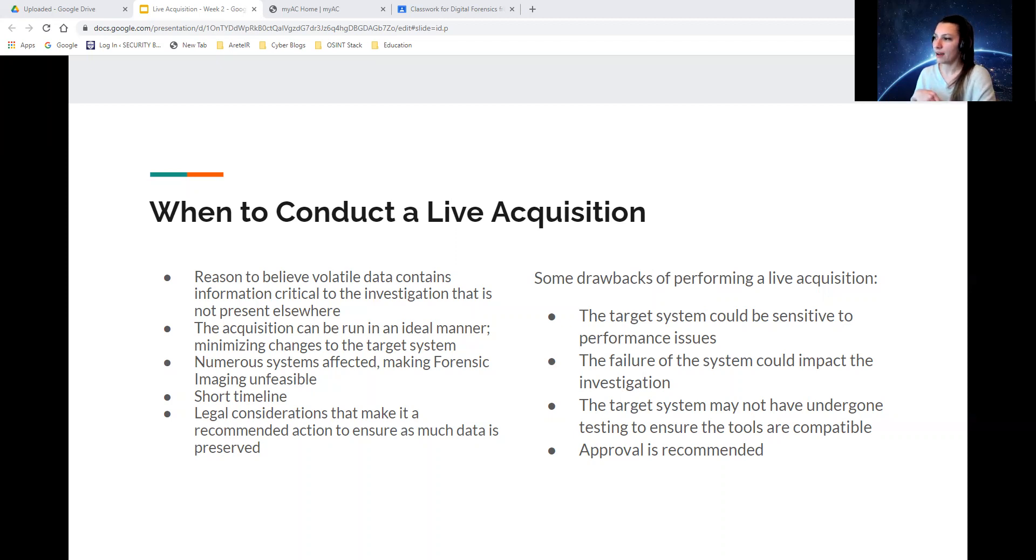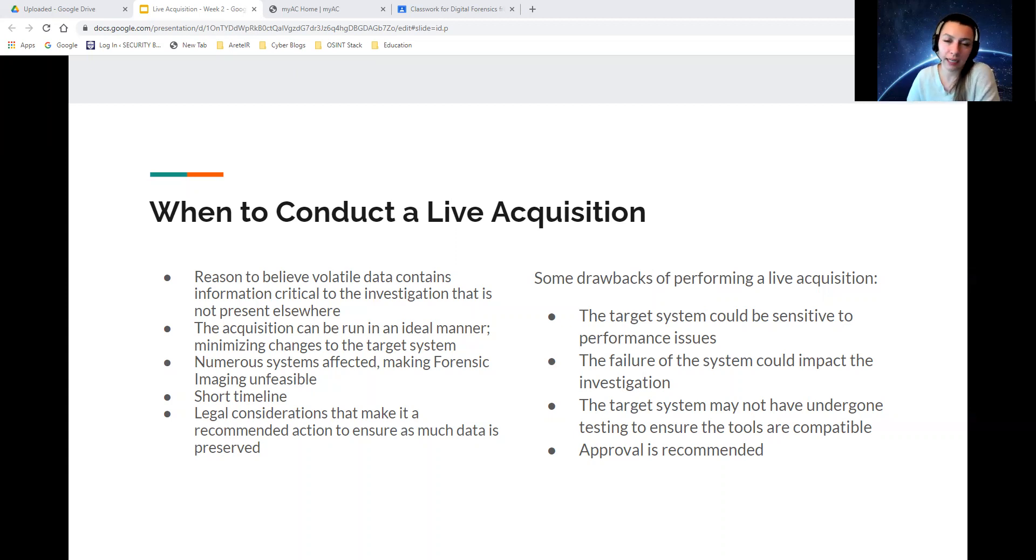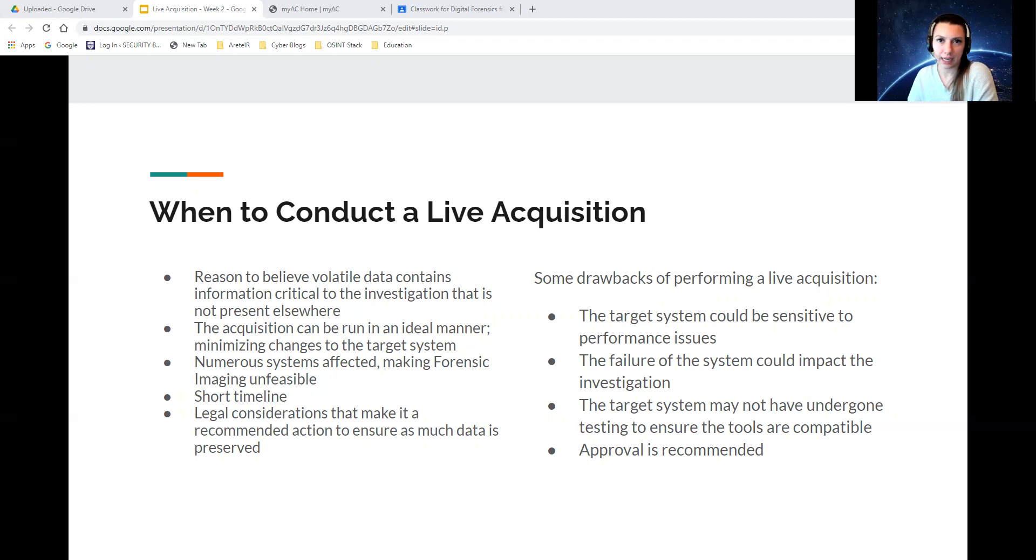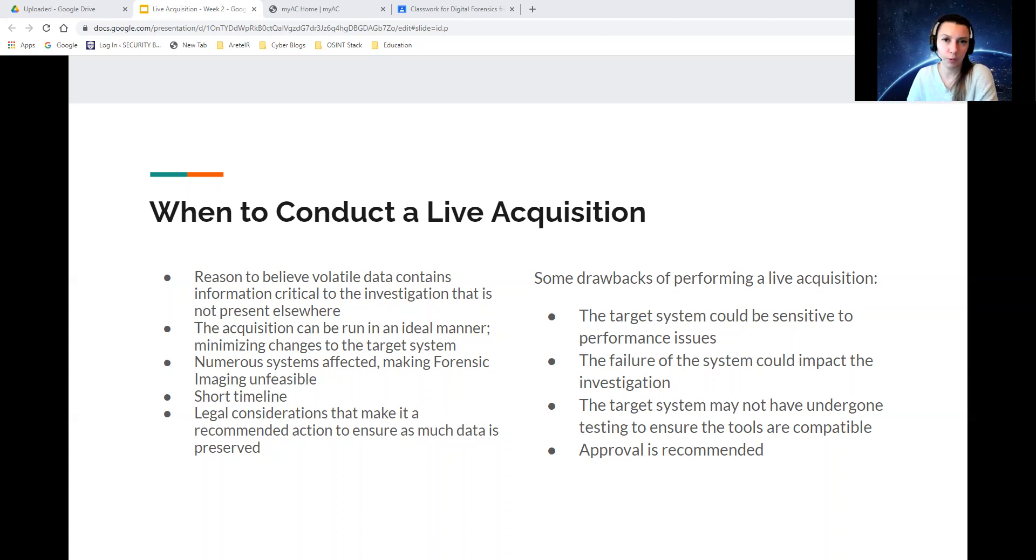The target system might not have undergone testing to ensure the tools are compatible. If you have to do a live acquisition on, let's say, Windows 11, you don't know if your tools are going to be compatible or how they're going to affect them. It is very recommended to do testing within the lab and verify the results you are receiving and ensure all your tools are working properly on the operating system. And of course, approval is recommended.